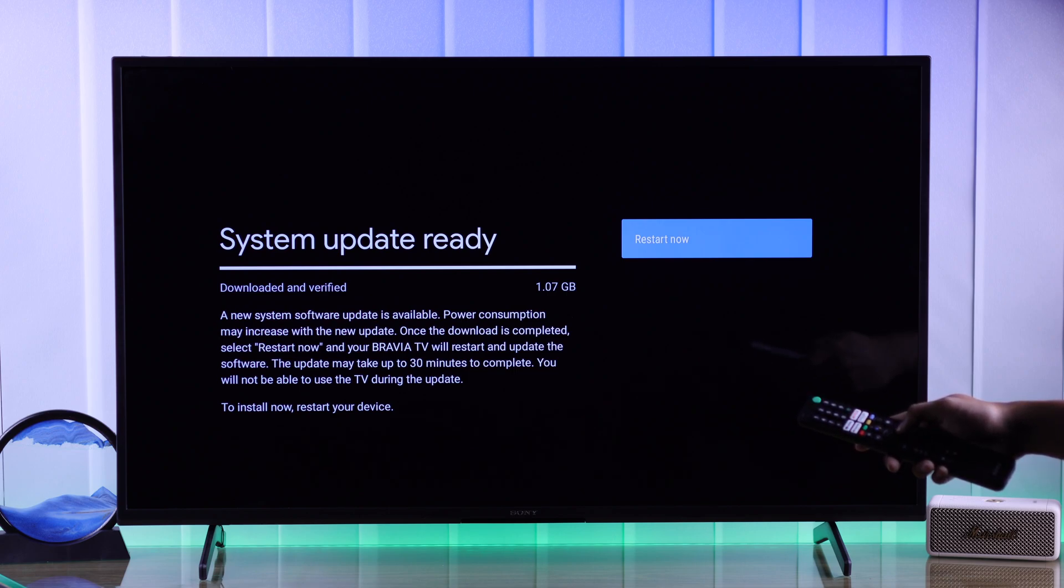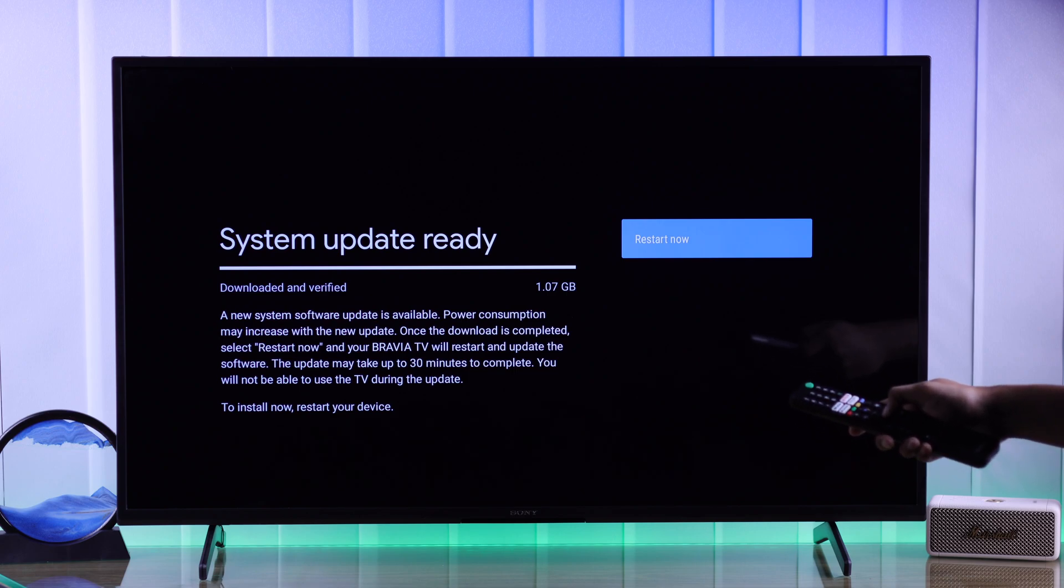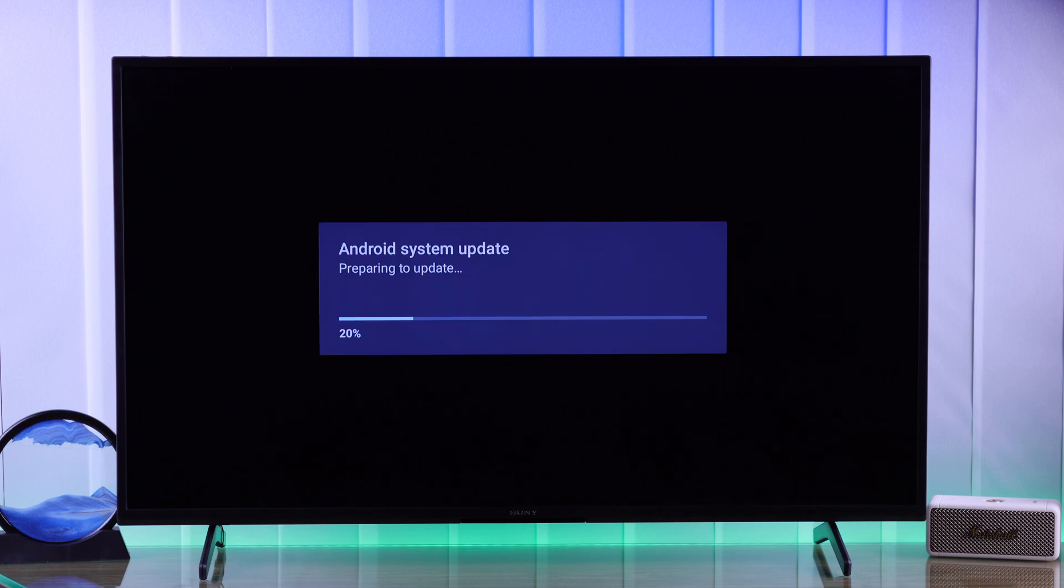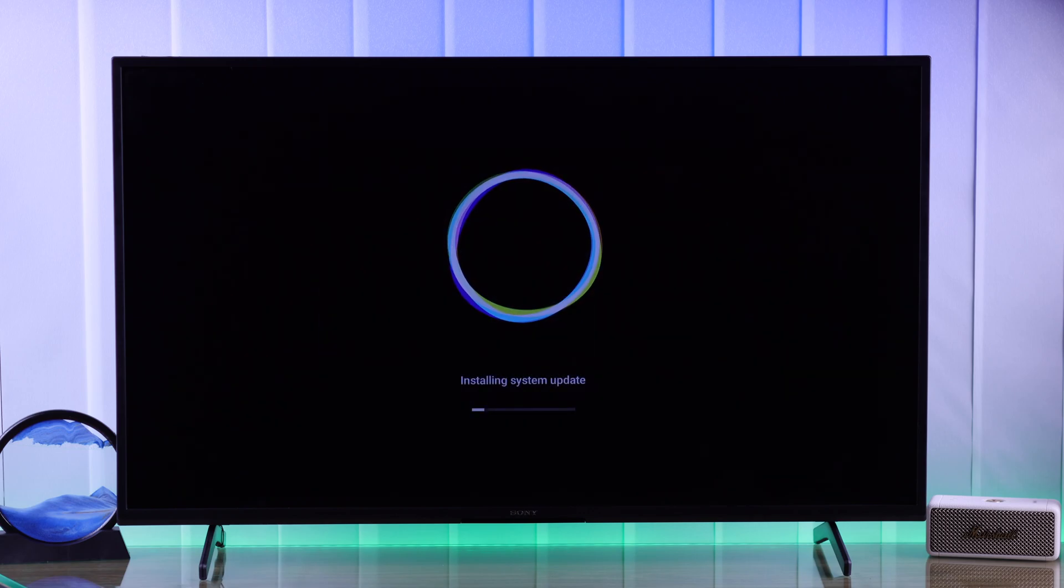After the download is complete you'll just need to tap on restart now. But note that until the update is finished you won't be able to use your TV. So let's hit restart now and let our Sony TV finish its update.